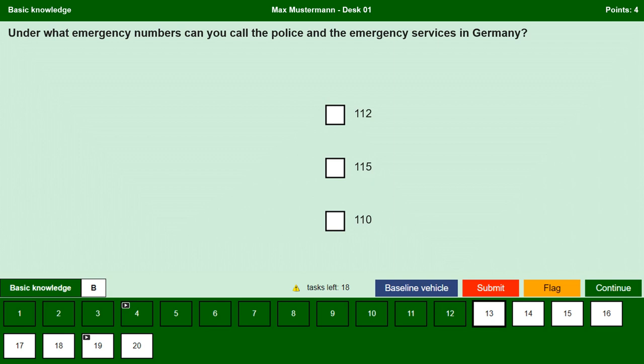Under what emergency numbers can you call the police and the emergency services in Germany? Throughout Europe, 112 is the emergency number for the police, fire brigade and rescue services. So 112 — yes. 115 — no, this is not an emergency number. 110 — 110 is the emergency number for the police in Germany. So to summarize: 112 is the emergency number for the police, fire brigade and rescue services throughout Europe, and 110 is the emergency number for the police in Germany.